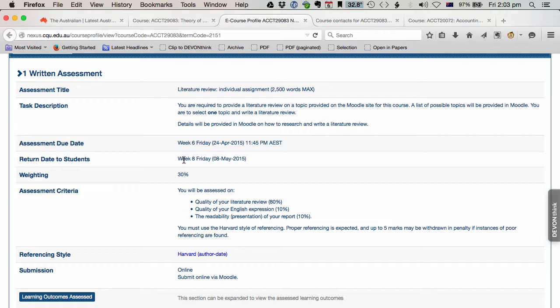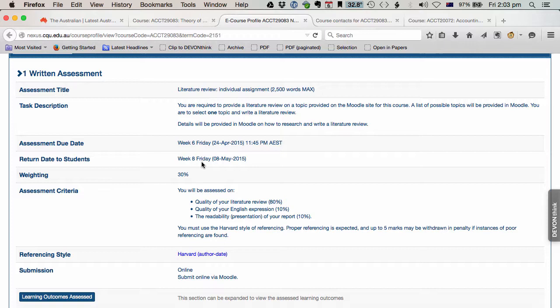This is important. This is the time and date that we pledge to have it back to you, have your results back. So please don't email me or ring me asking when you're going to get the results. It's there.